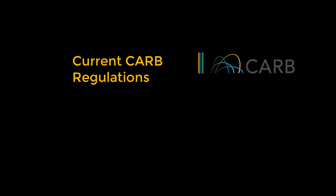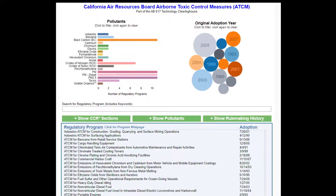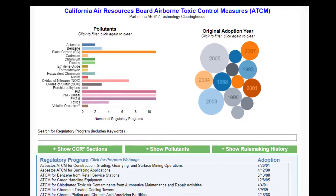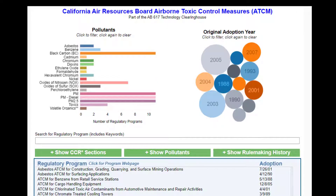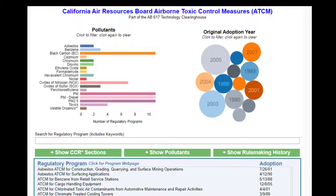Welcome to the Current CARB Regulations tool. This tool represents a first step in increasing transparency surrounding CARB's regulatory programs. The preliminary prototype contains data for airborne toxic control measures, also known as ATCMs. Data for all of CARB's regulatory programs will be added soon.